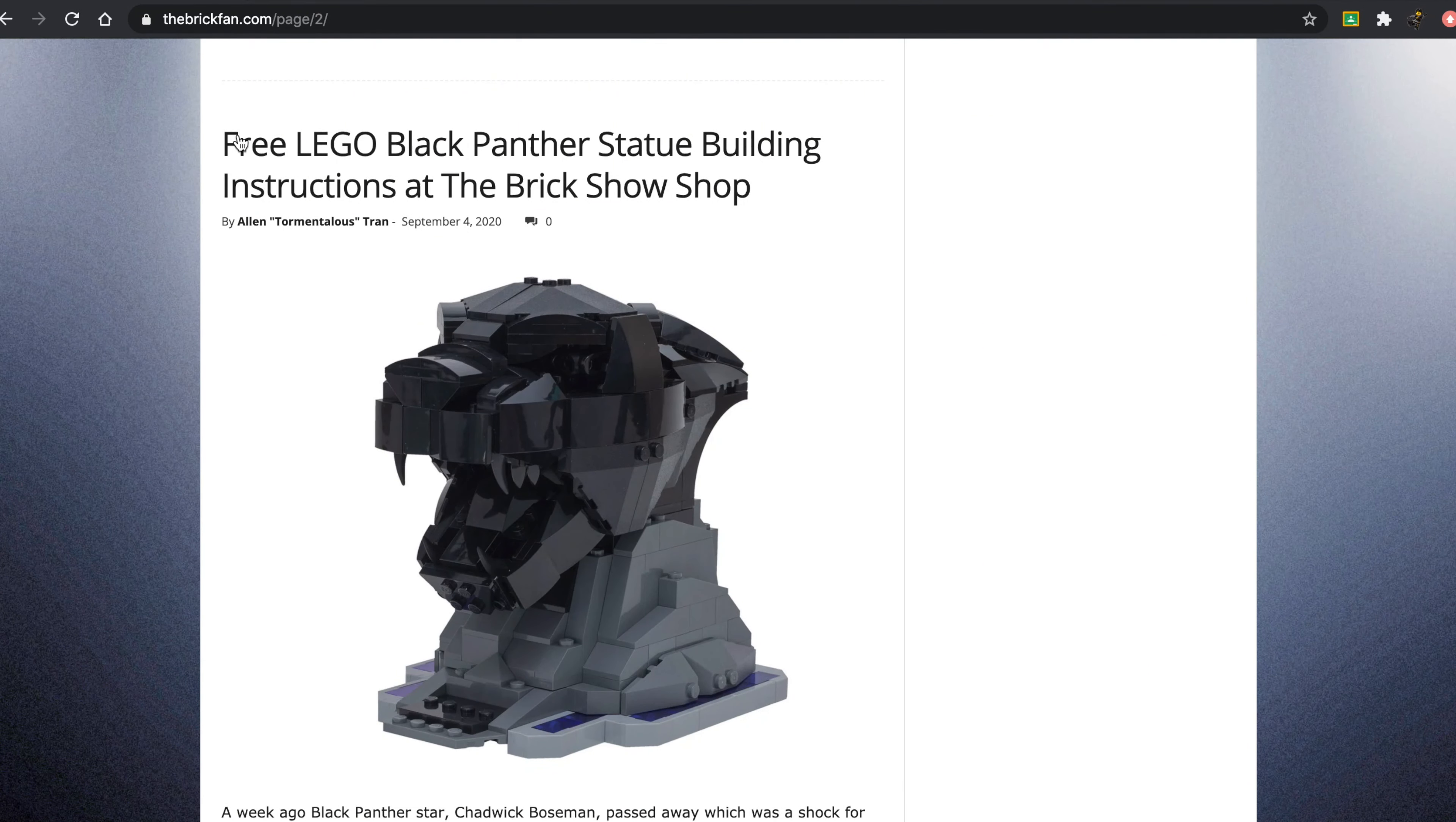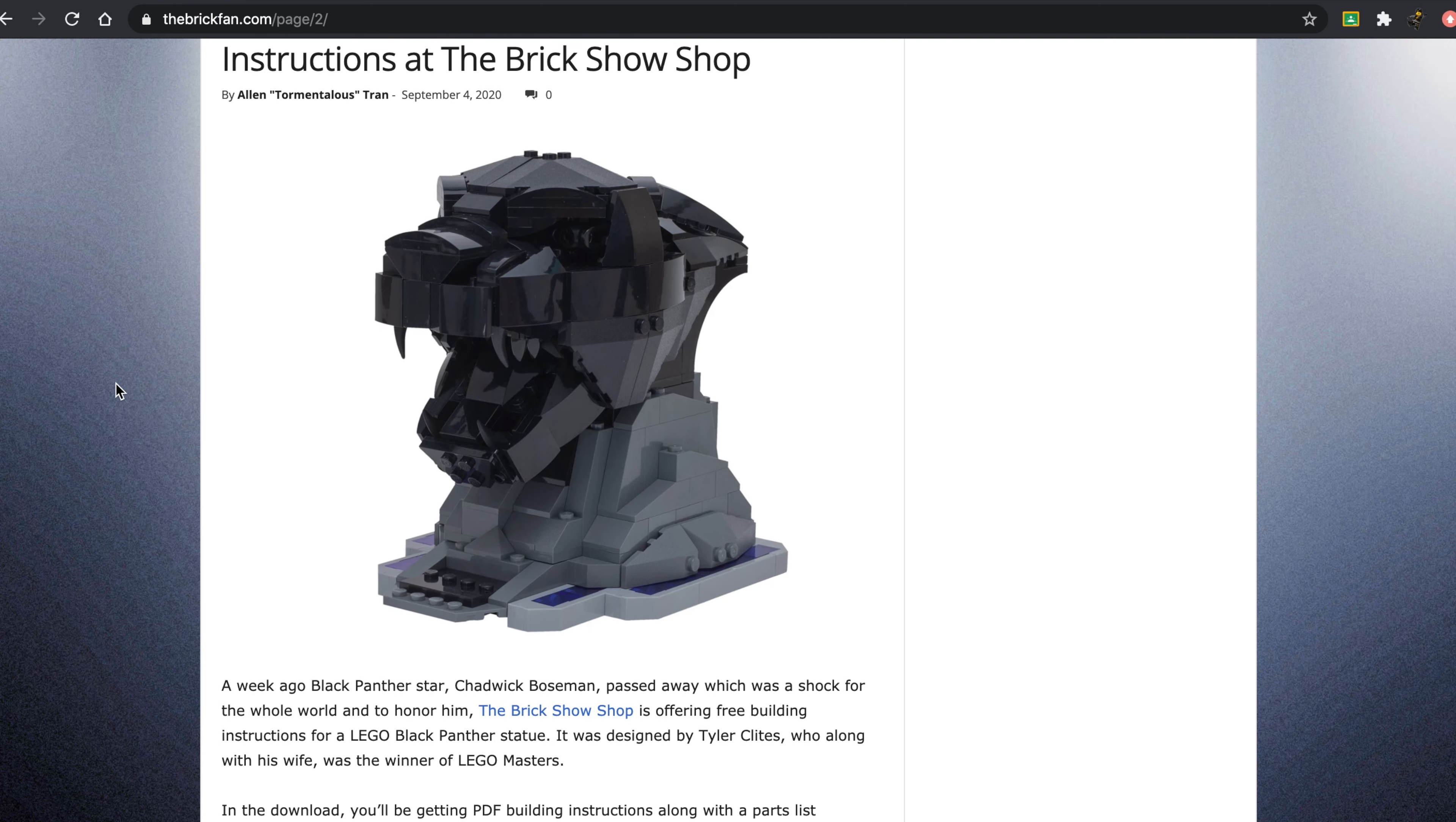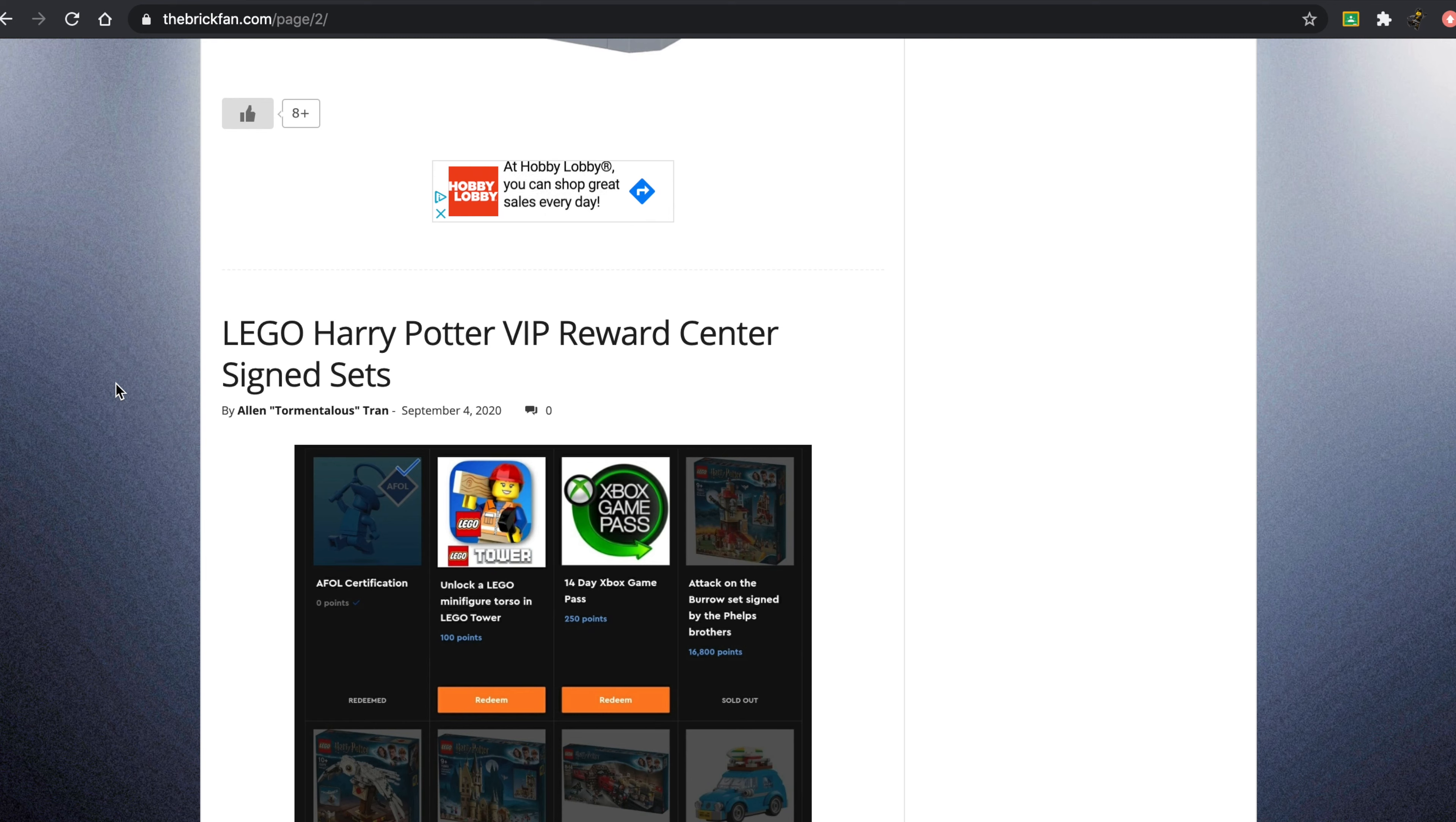In honor of Chadwick Boseman, they have released a free LEGO Black Panther statue building instructions at the Brickshow Shop. I think that's very nice of them, and I think that's a good way to respect him.